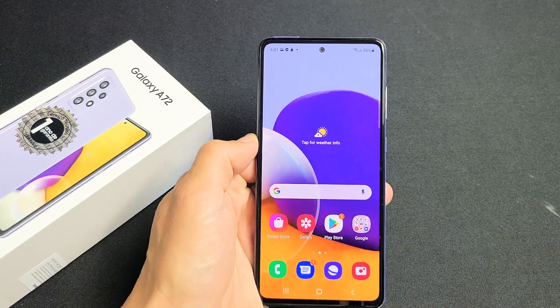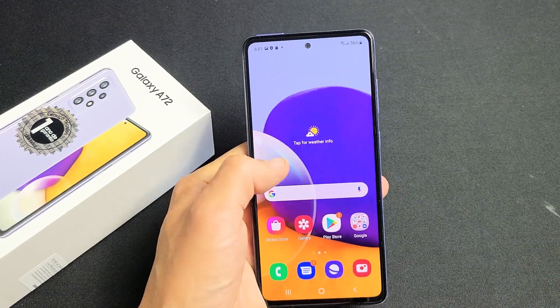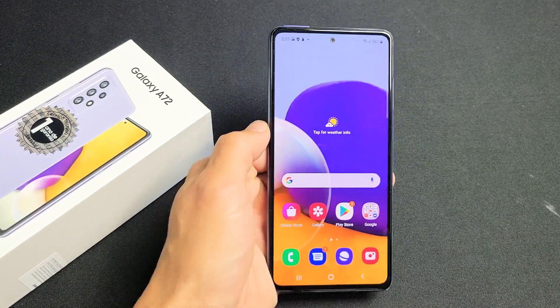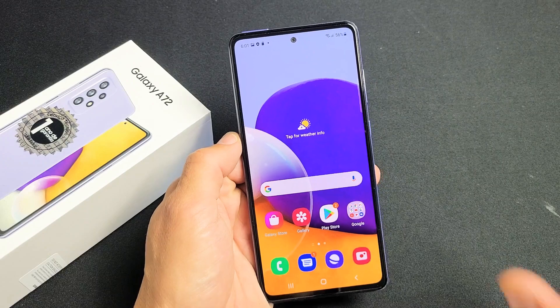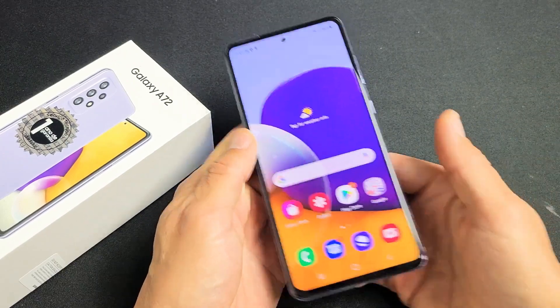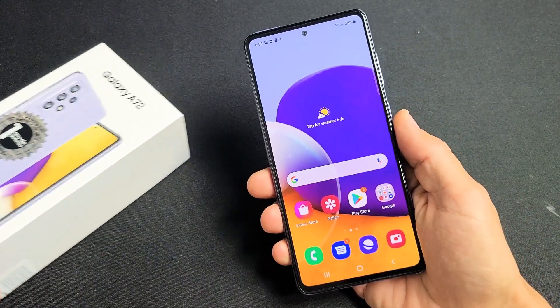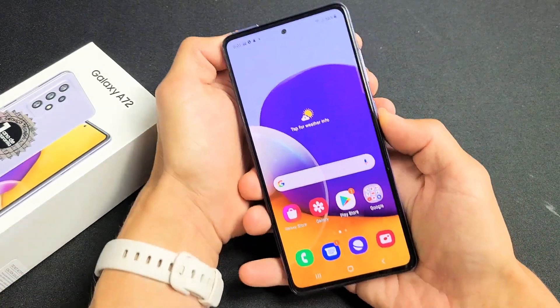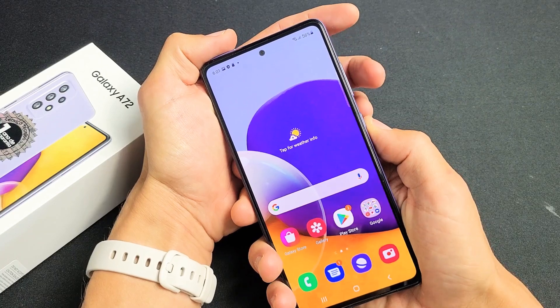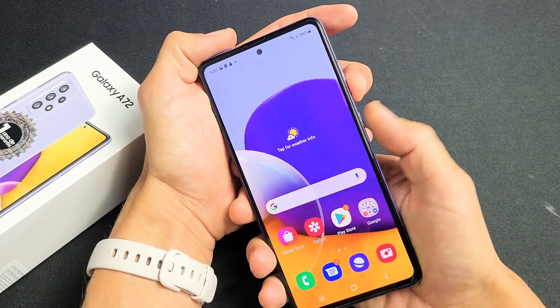I have a Samsung Galaxy A72 here. I'm going to show you how to take a screenshot as well as how to take a scrolling screenshot. There are several ways to do it, but the easiest way to take a screenshot is simply holding the volume down and the power button.